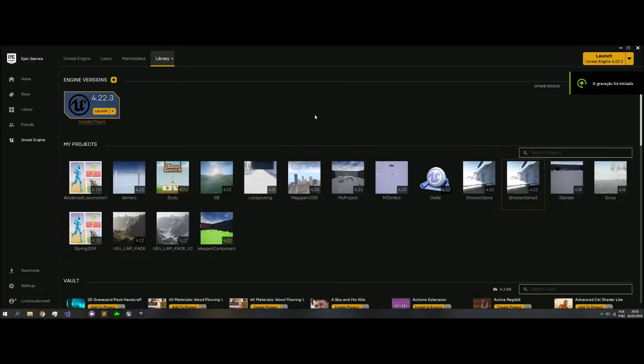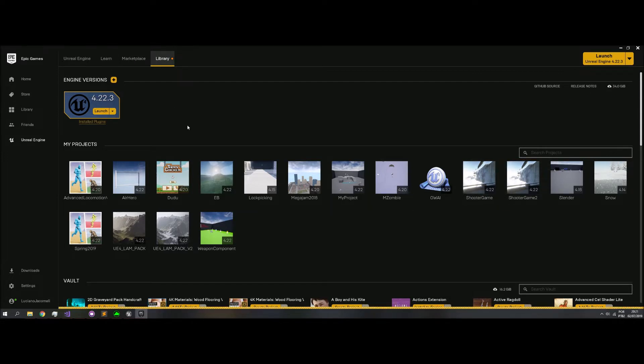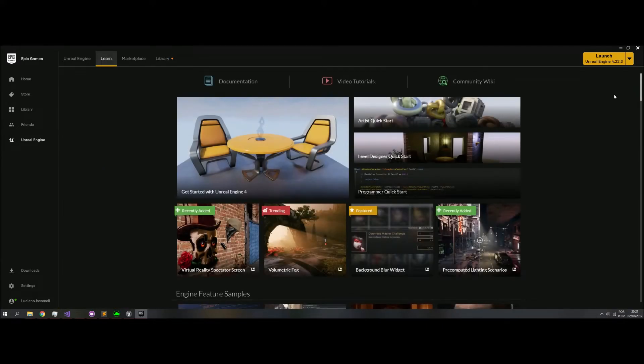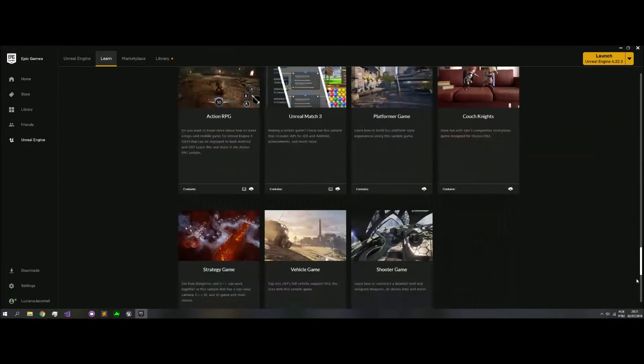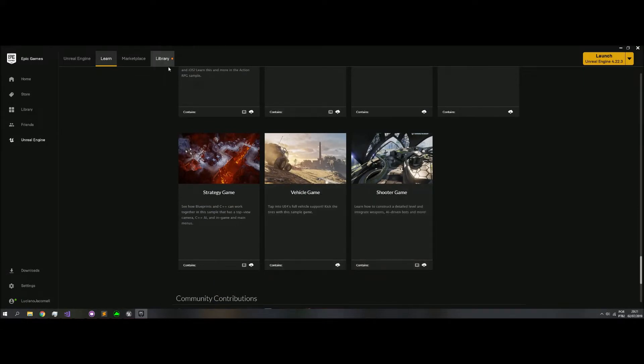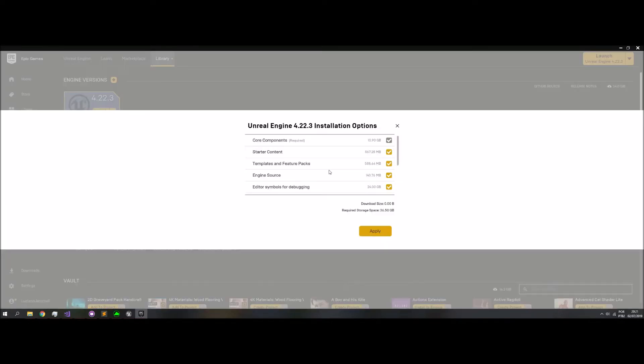Okay, so I have two project files, Shooter Game, downloaded from the Learn tab from the Launcher. If you don't have it, just click the download. I chose the MyEngine version for 4.22, and this is what I installed.